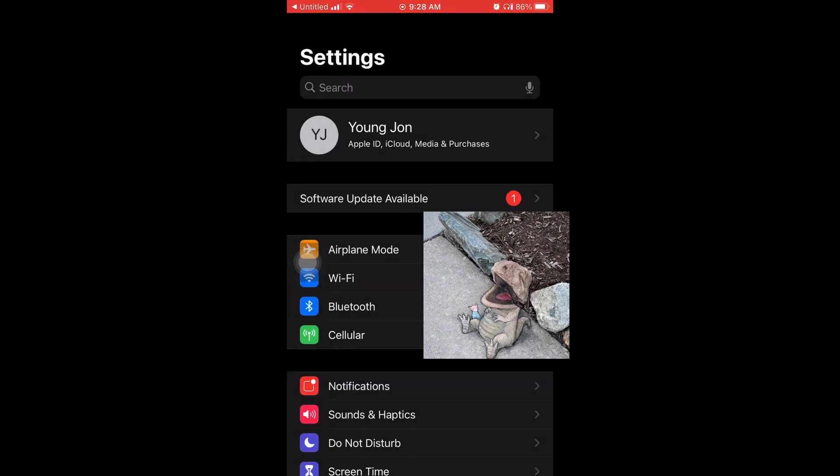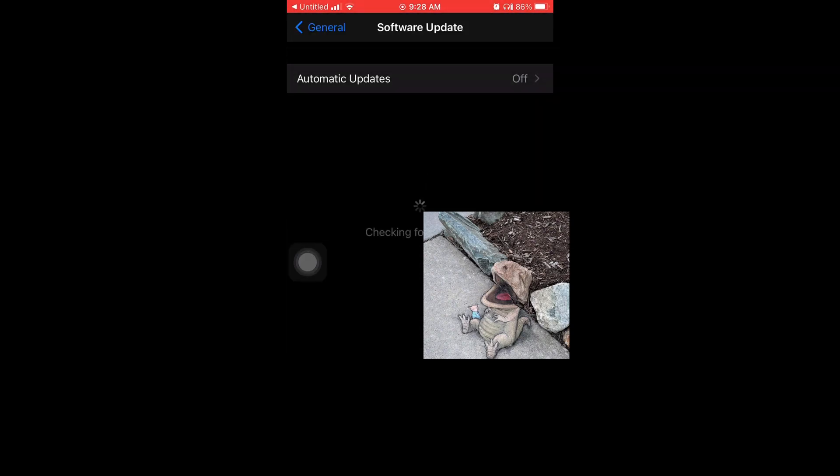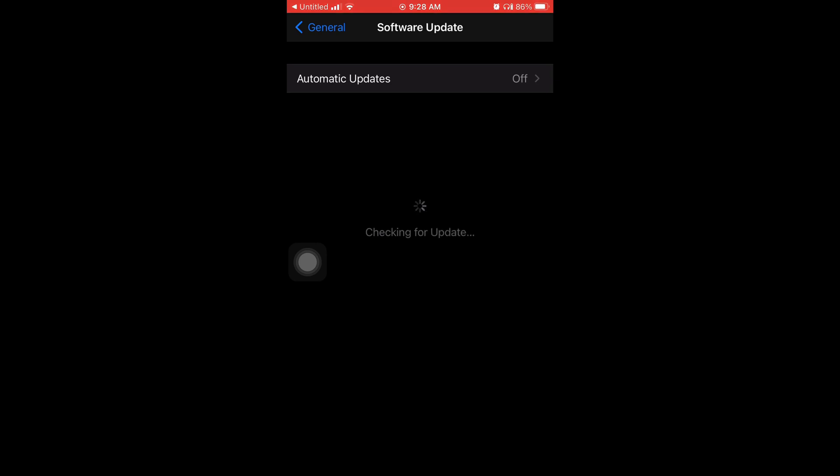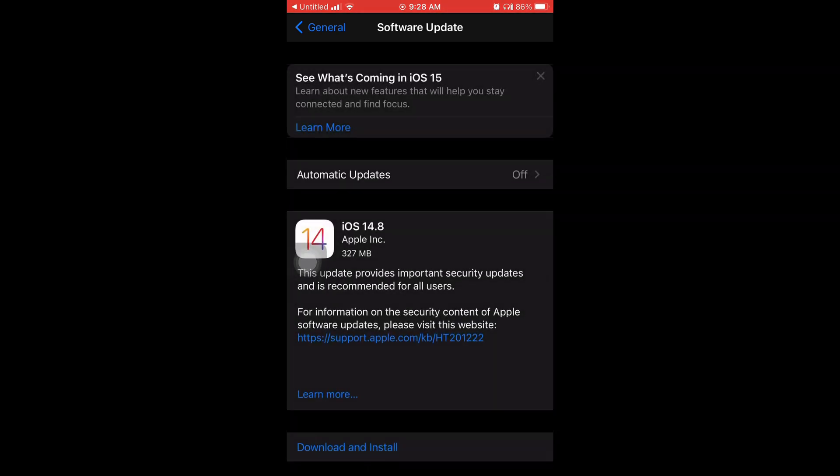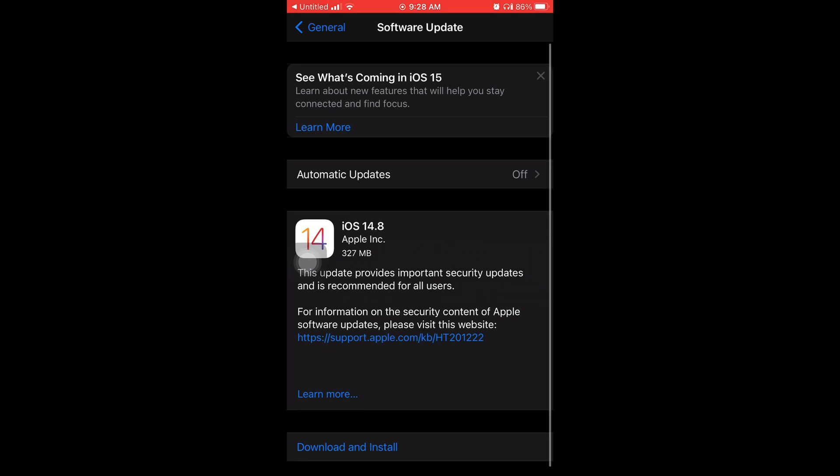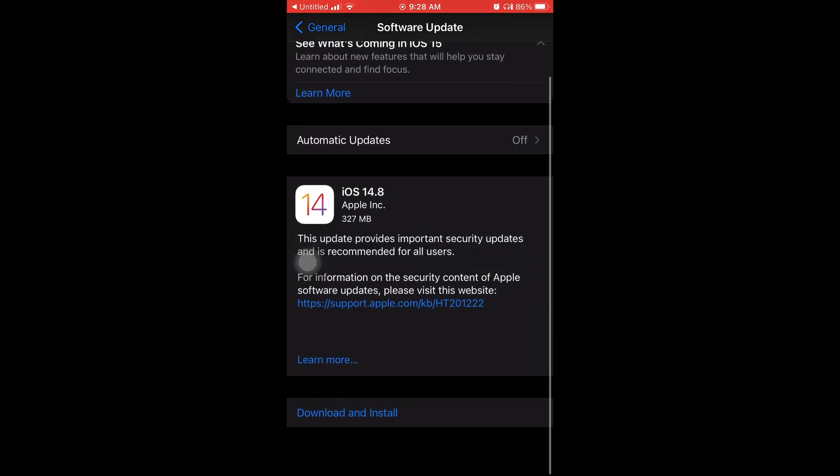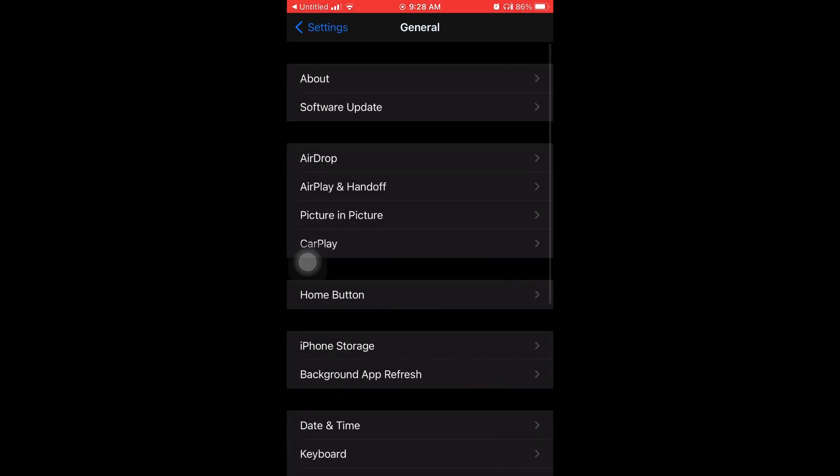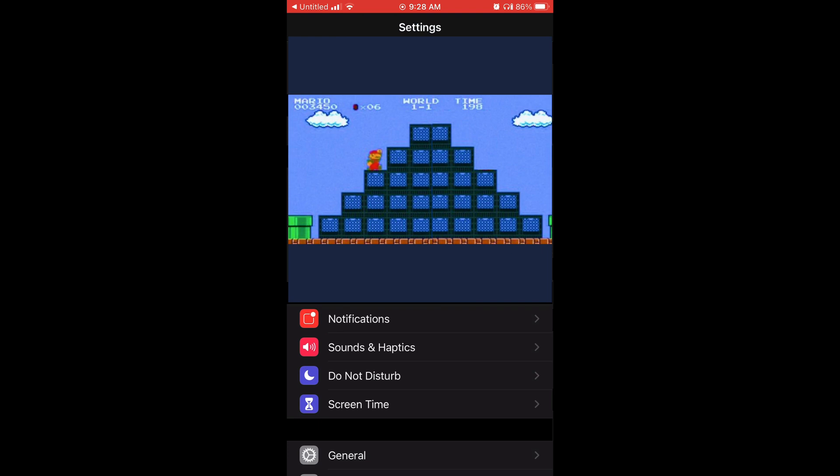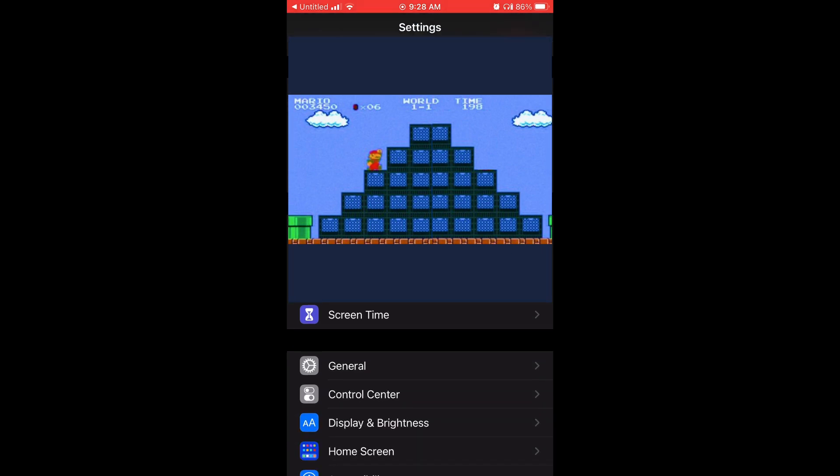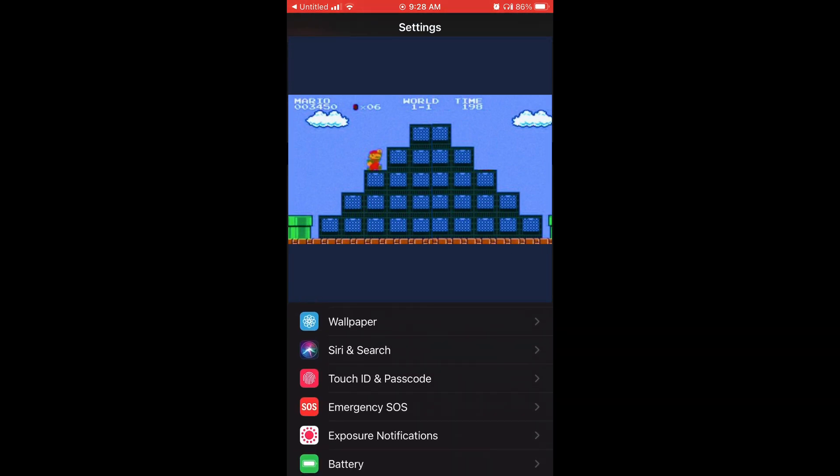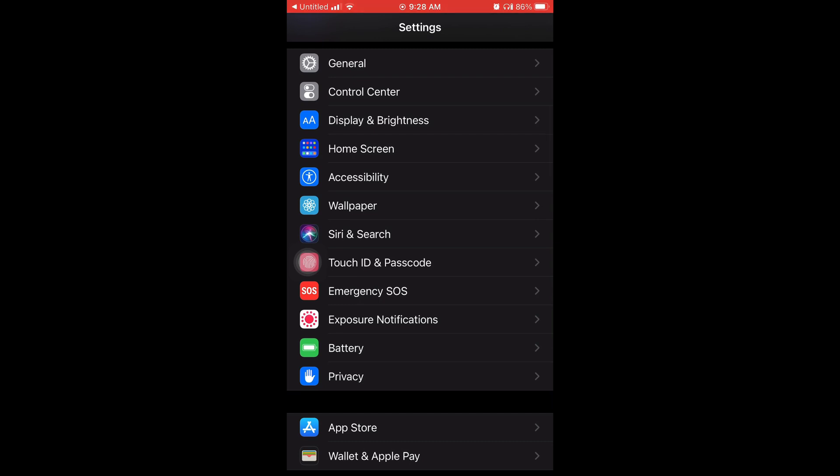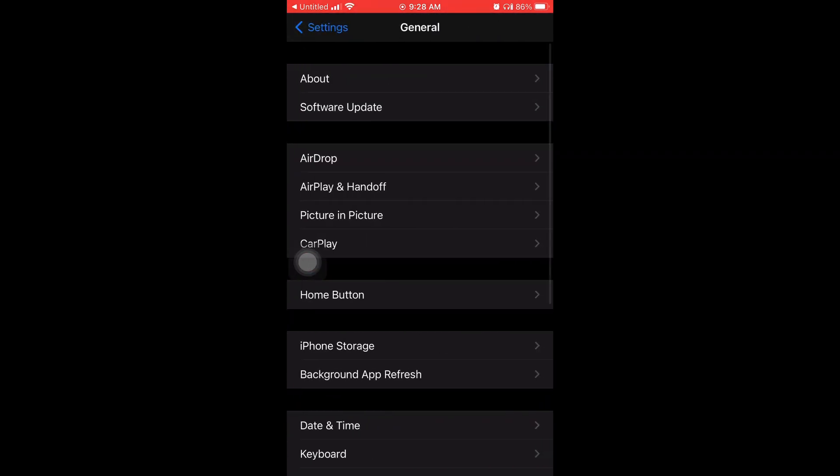At the top you can see software update available, but it doesn't always come up for everyone. That's one way to do it. The other way is you're just going to scroll down to general and then you're going to hit where it says software update.